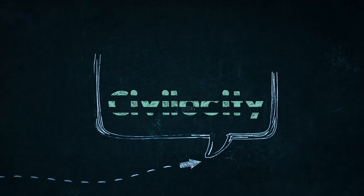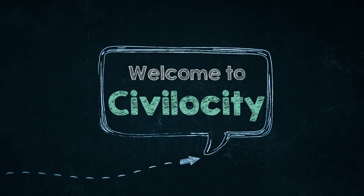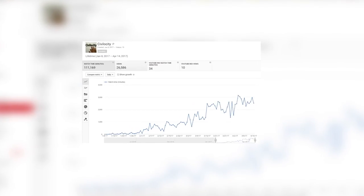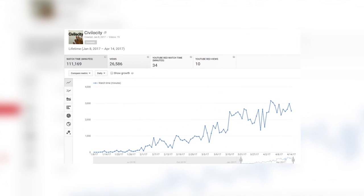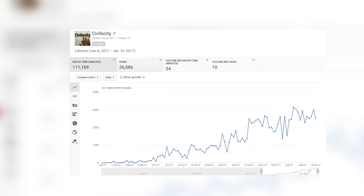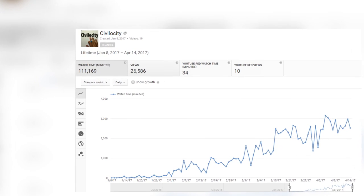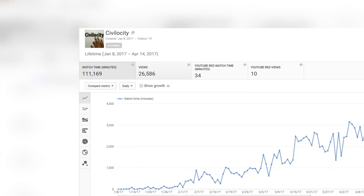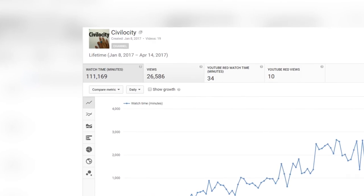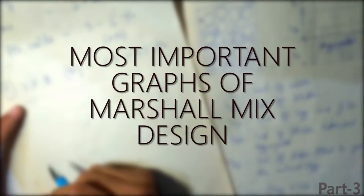Hello everyone. Before starting this lecture, I want to share something — this channel has crossed 100,000 watch minutes, which means the videos have been watched for 100,000 minutes. It feels so good that you people are appreciating the lectures, and I promise I will keep uploading videos and provide you the best study content. Alright, enough talking — let's dive into this lecture.